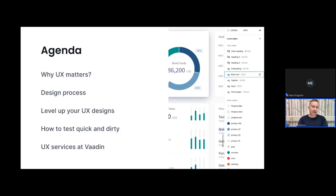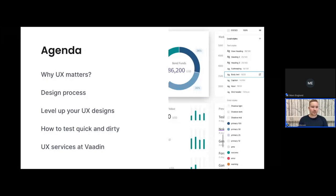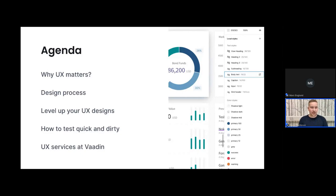Here's a little bit of the agenda for today. We're starting with background on why paying attention to user experience matters in the first place. Then I'll talk about design processes, followed by hands-on tips and tricks on improving your UX designs, and also some tips on testing. I'm trying to keep it very practical and hands-on. As the last thing, I'll briefly talk about the UX services we offer at Vaadin.